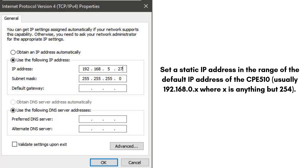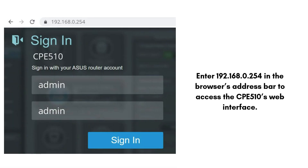Go to your computer's network settings and set a static IP address in the range of the default IP address of the CPE 510 — usually 192.168.0.x, where x is anything but 254. Then enter 192.168.0.254 in the browser's address bar to access the CPE 510's web interface.